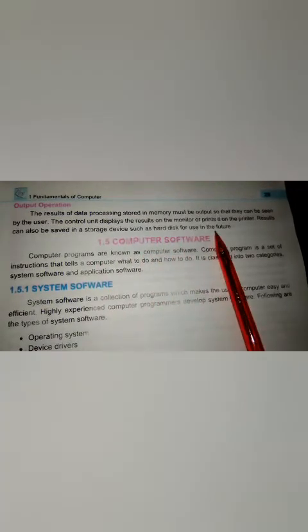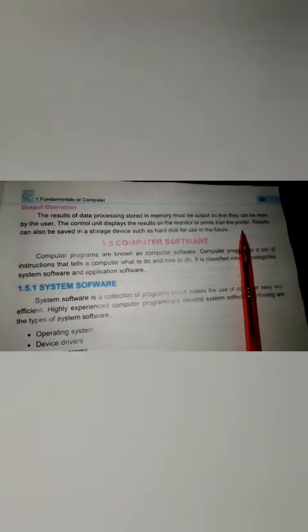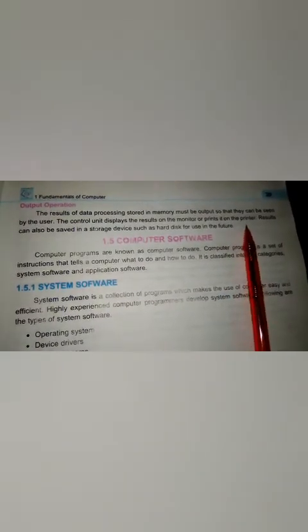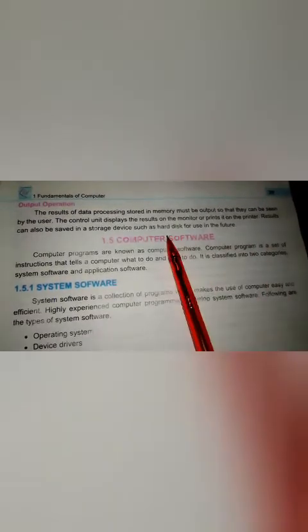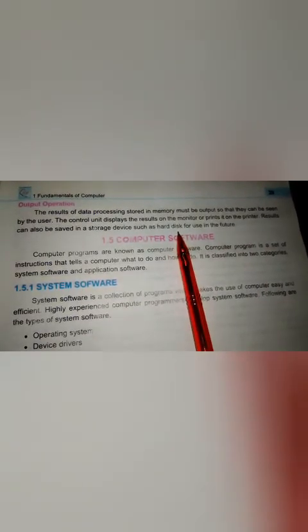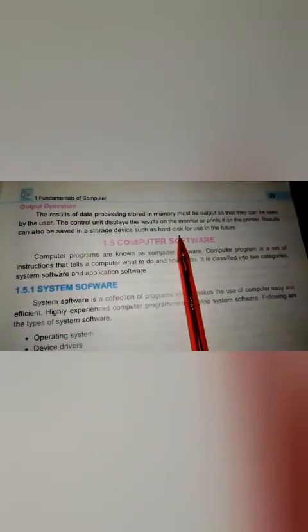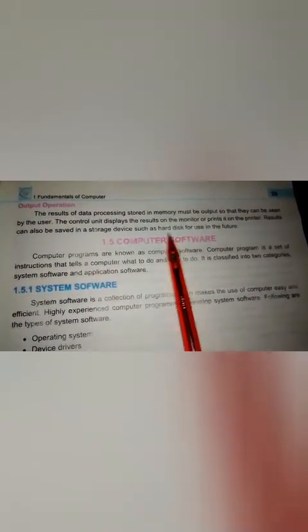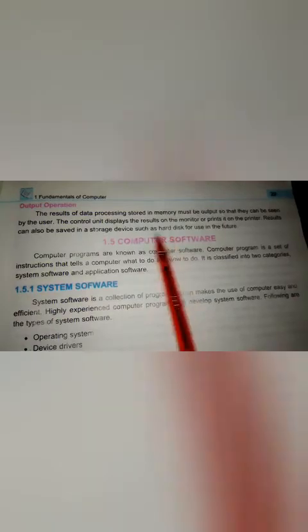Results can also be saved in a storage device such as a hard disk for use in the future. If we don't want to print, we can store the data in the computer hard disk. Next time if we want to use this data, we can store it and retrieve it — we can store it in the computer memory or hard disk for future use.